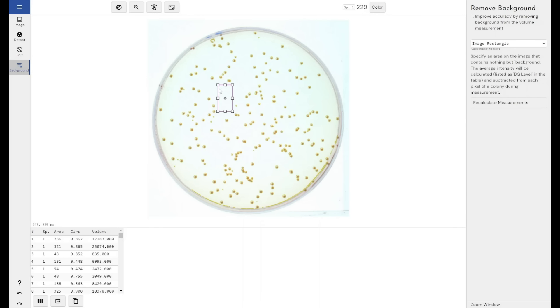The idea here is that the software gives you a rectangle and you define where and the size of that rectangle and the software will average the pixel value for every pixel within this rectangle and it will come out with a number, a pixel intensity. The software will then say, this is the average background and subtract it from every colony within your image.